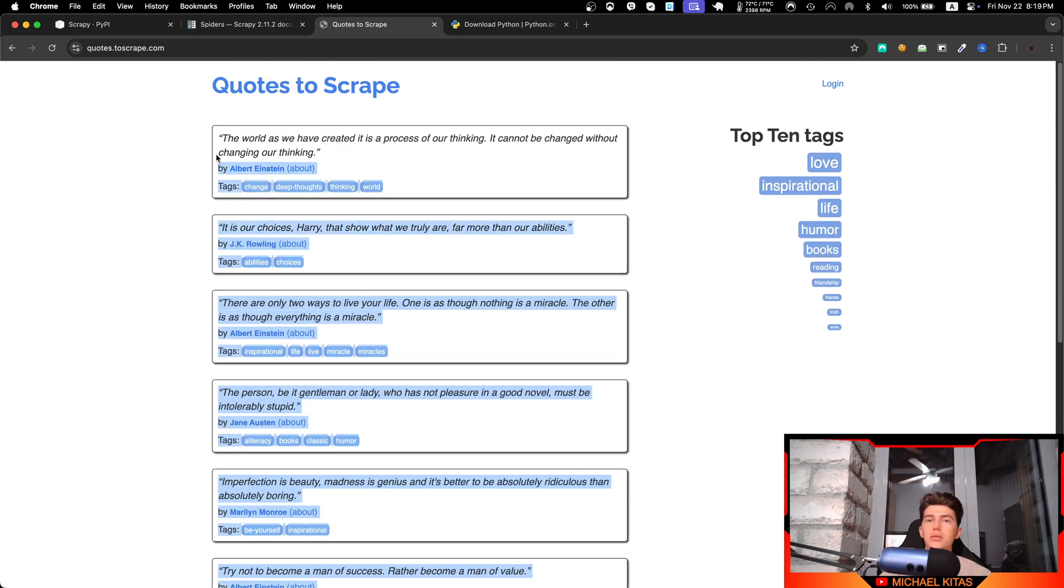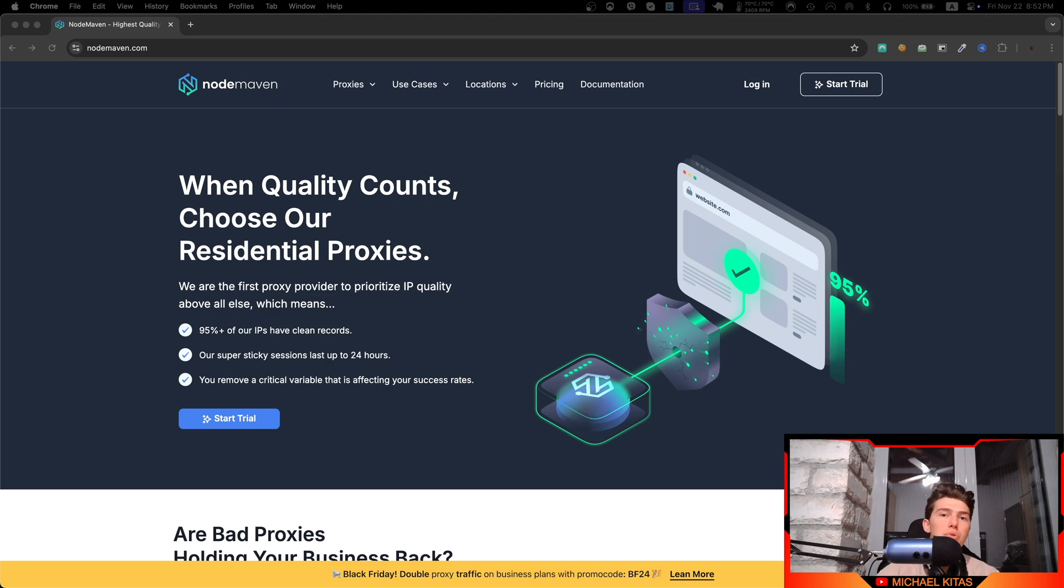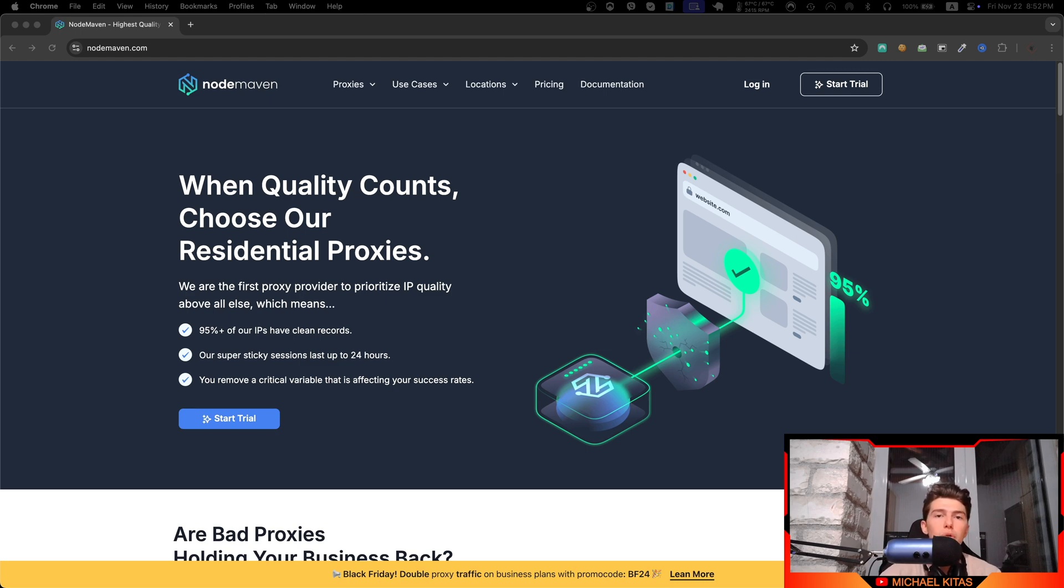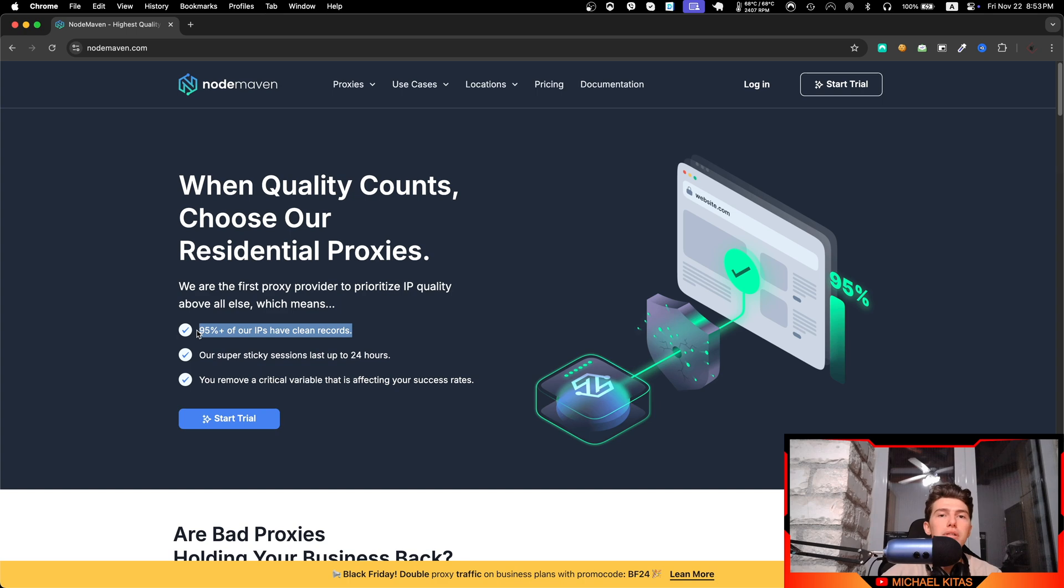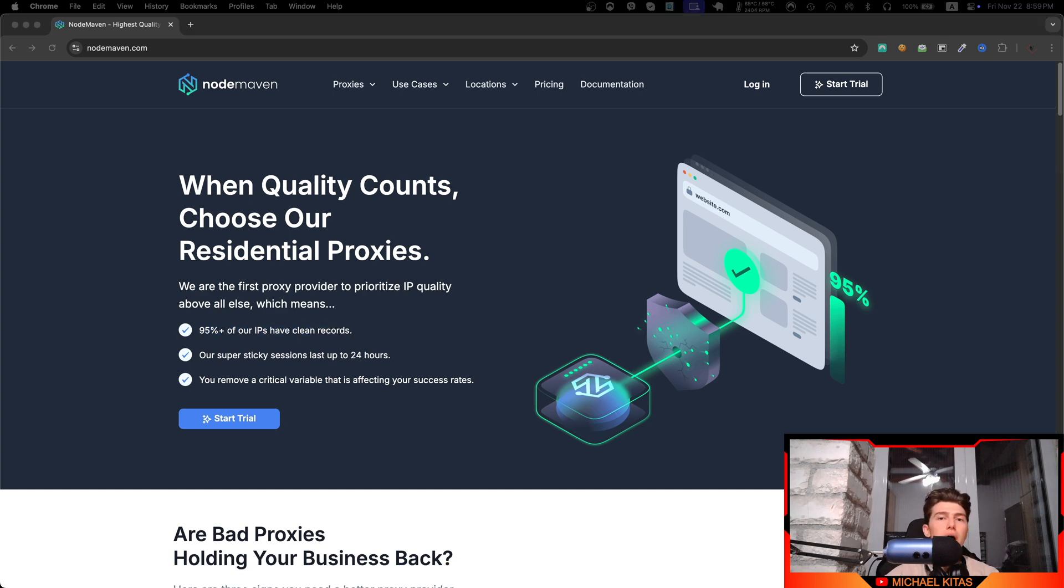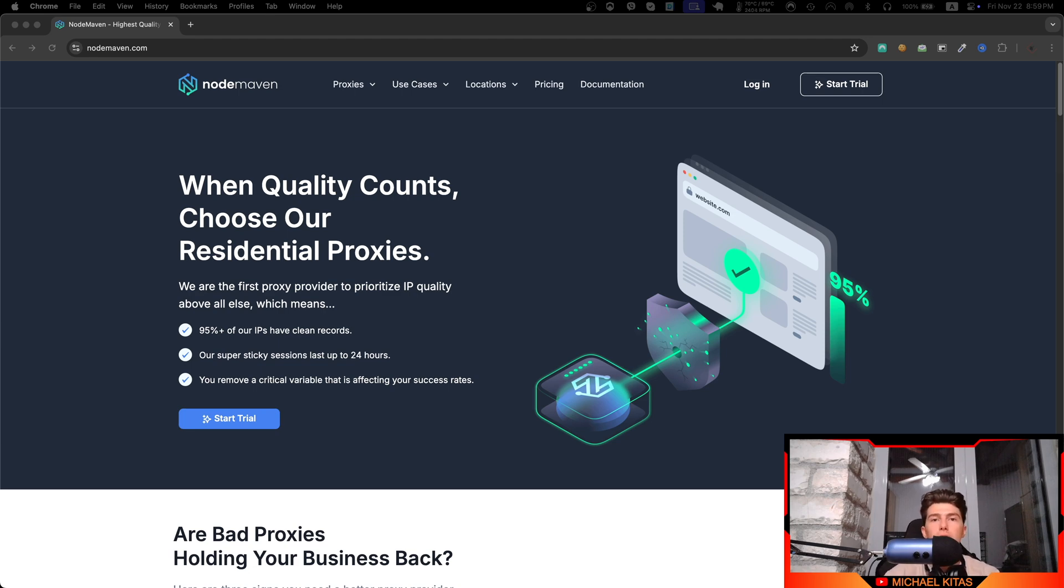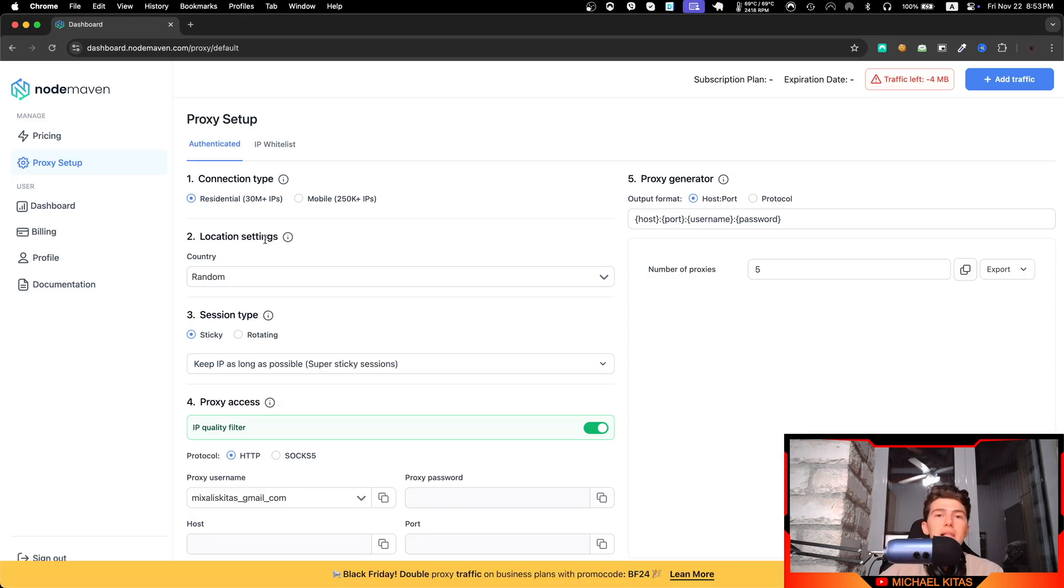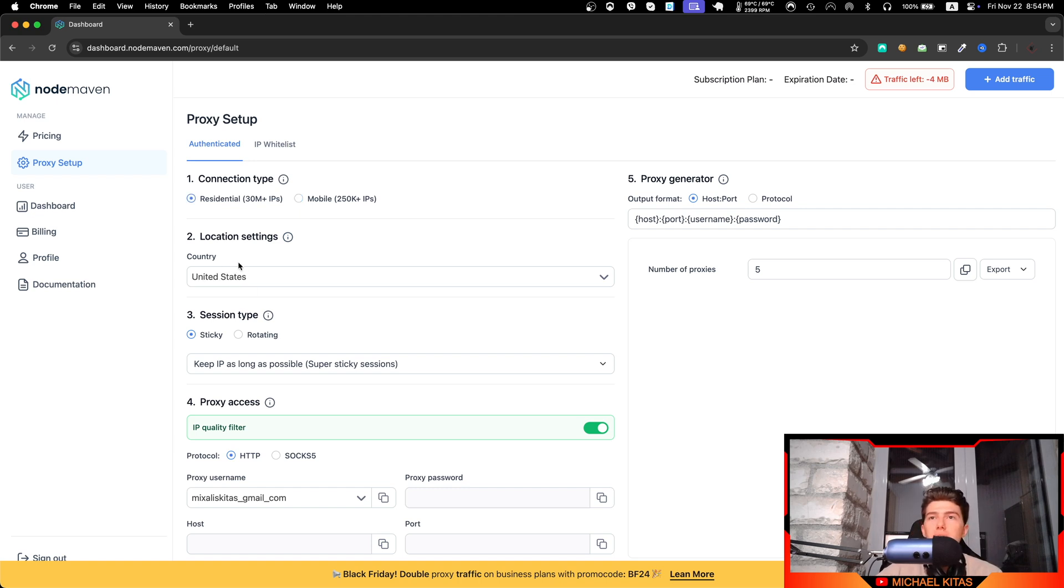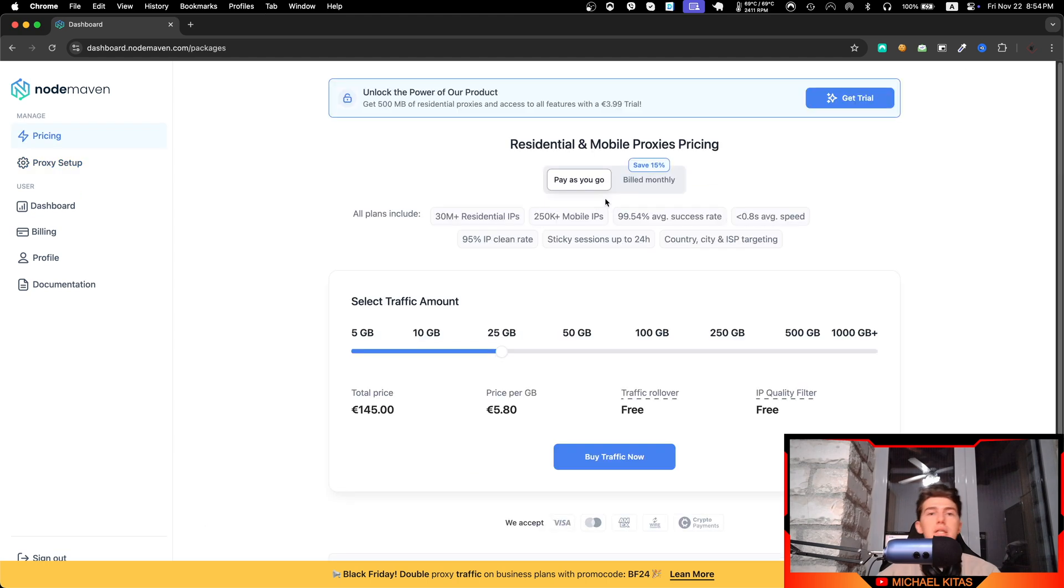Now when web scraping with Scrapy, proxies are a must. Without them, websites can detect too many requests coming from the same IP address and they will block you. That's why using a good proxy provider like Node Maven, which is the sponsor of this video, is key. They offer over 95% clean proxies helping you avoid detection. The only reason I recommend Node Maven is because I use it for my own projects and for my client projects. I've been using Node Maven for months now and that's why I partnered with them. It's the only proxy provider I trust and suggest for everyone. Plus they let you choose between residential and mobile proxies and even specify details like your country for more precise scraping.